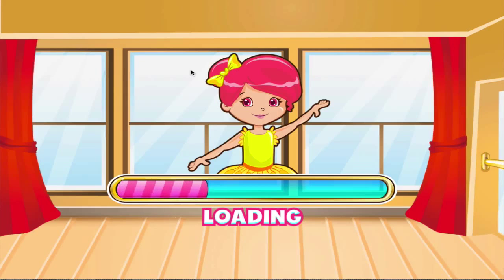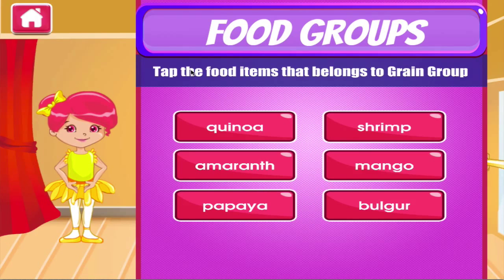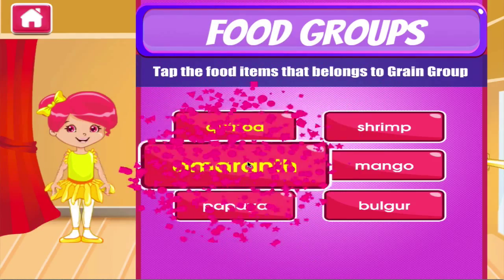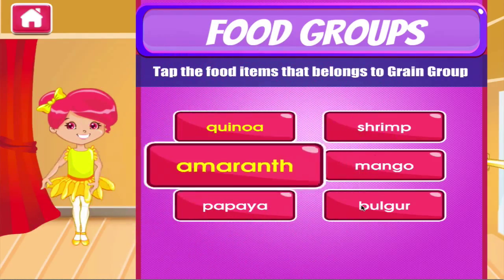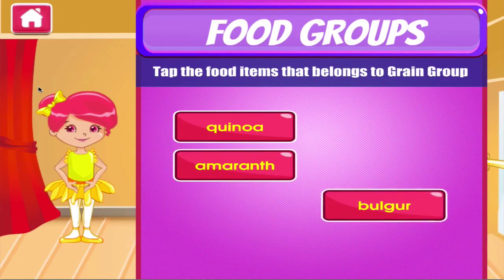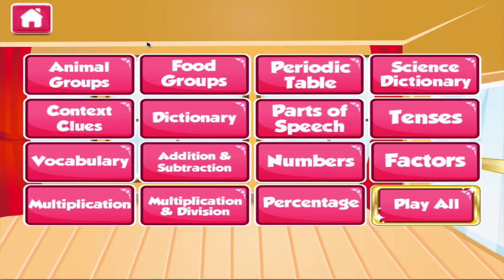Food groups. Tap the correct answer. Good work! Terrific!